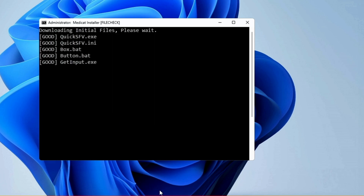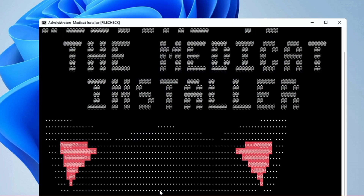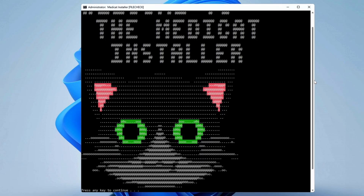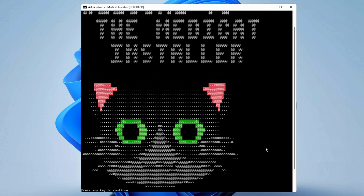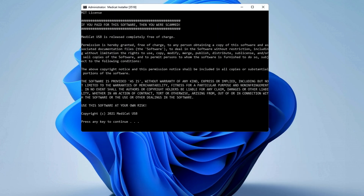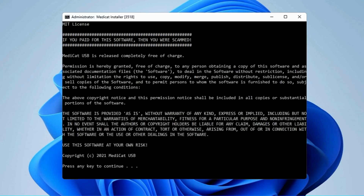It will now be downloading the initial files, so you will have to wait — it won't take much time. Then you will get another page that says "Welcome to the Medicat Installer." Press any key to continue. Next it gives you a warning at the top: if you paid for this software then you are being scammed — this tool is absolutely free.